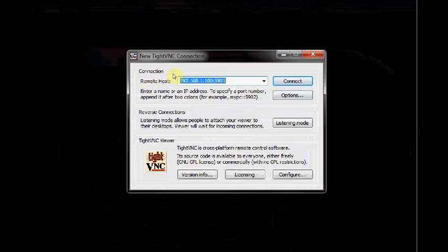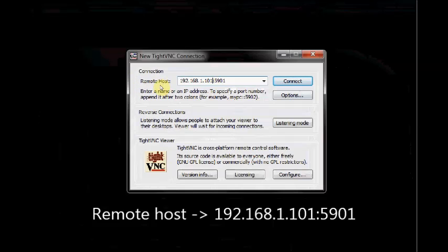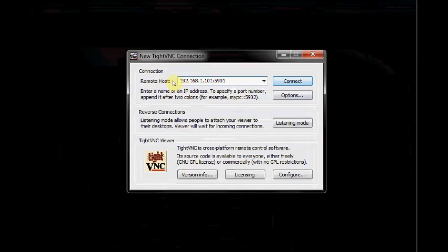Now the remote host. Under remote host, you have to enter the IP address of Raspberry Pi. The IP address is 192.168.1.101. After a colon, you enter 5901. That is the first X desktop of VNC server of Raspberry Pi. Now click on connect.